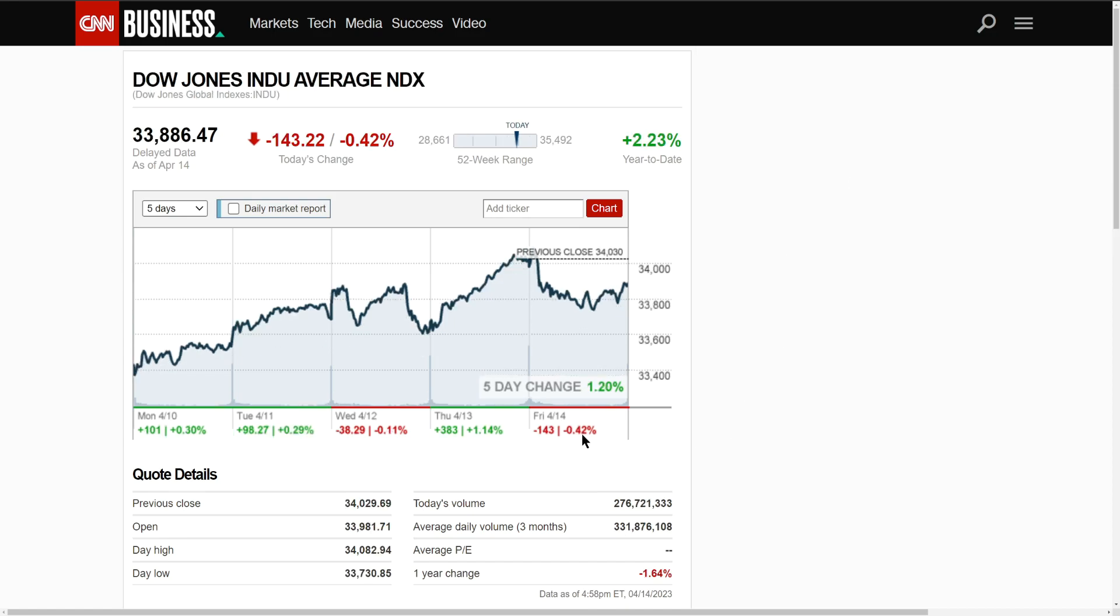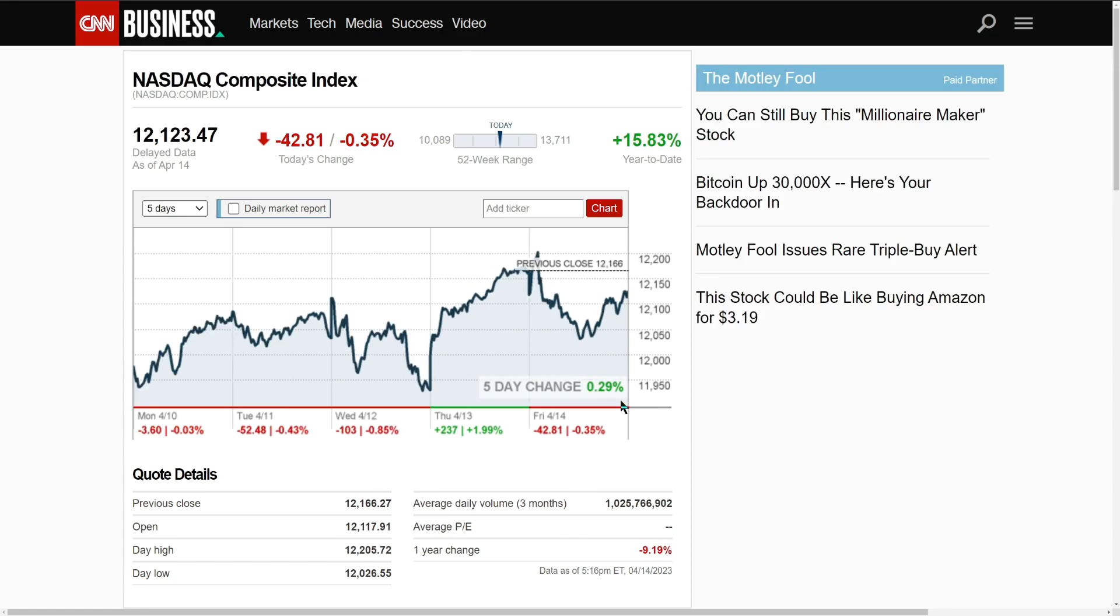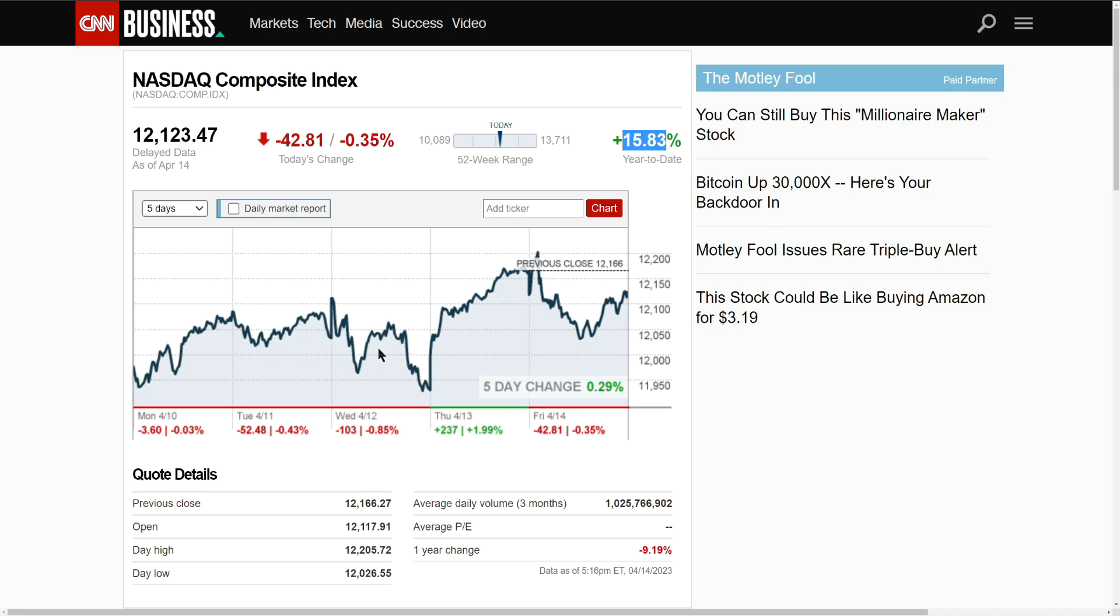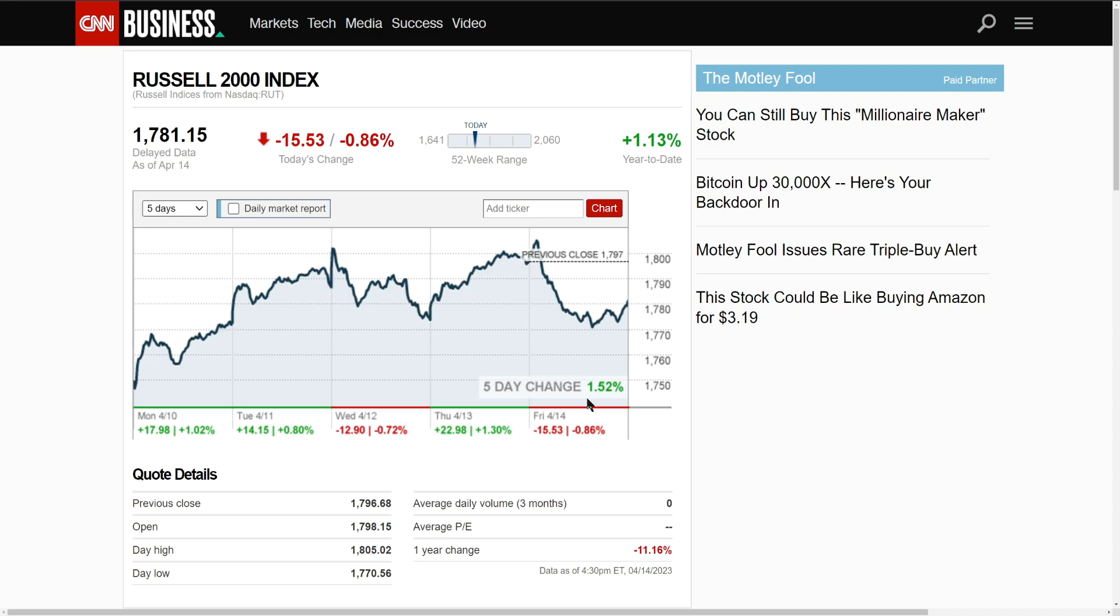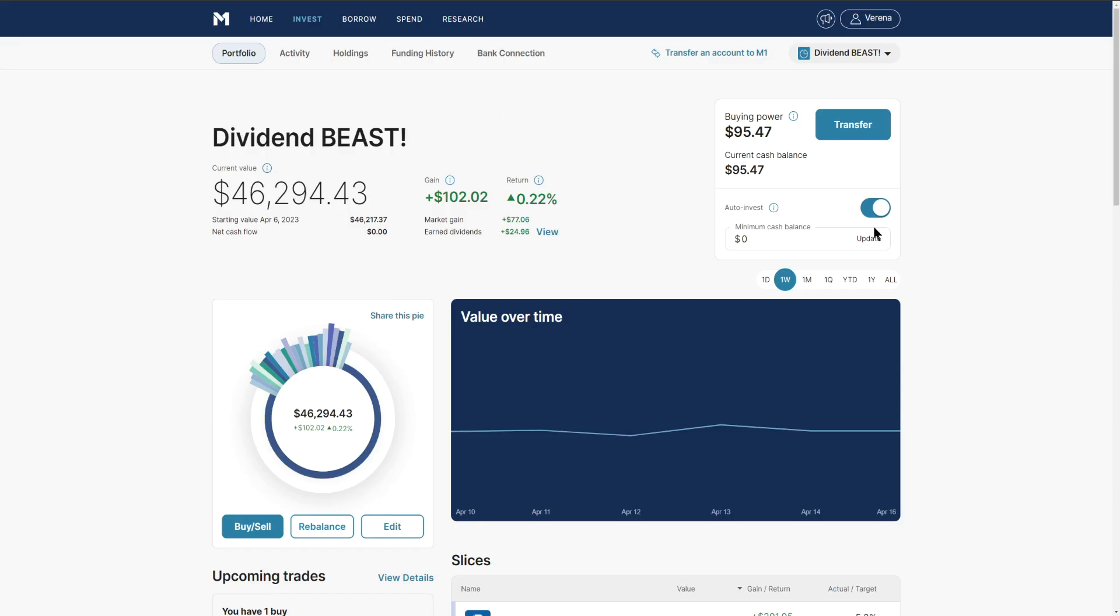The Dow Jones put on a whopping 1.2%, NASDAQ up 0.29% on the week but they're up today by 16 bucks. Russell 2000 up 1.52% on the week. Overall on a weekly basis we did okay, we came in line because last week we had a very positive week.